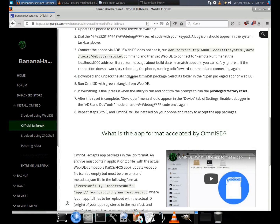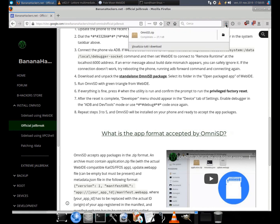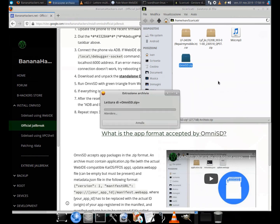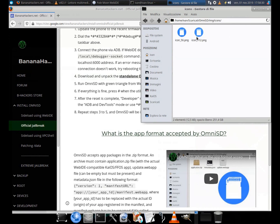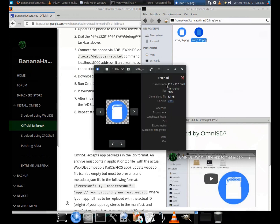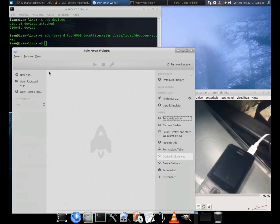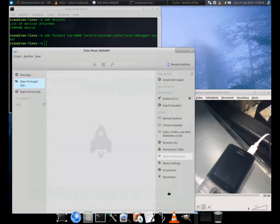Step 4: Download Omni SD from the link in this guide. Unzip the archive and select it from Web IDE. Step 5: Web IDE is quite intuitive — just click on the triangle in the center and Omni SD will be installed like any other application, using the PC.